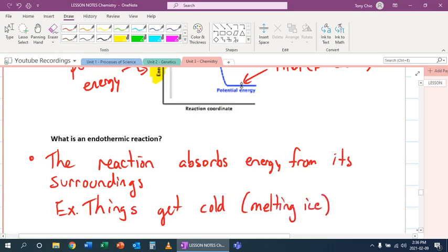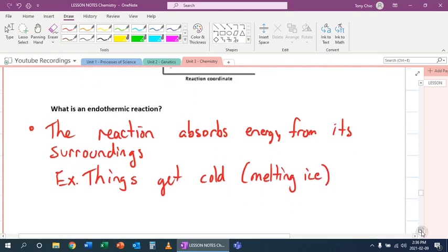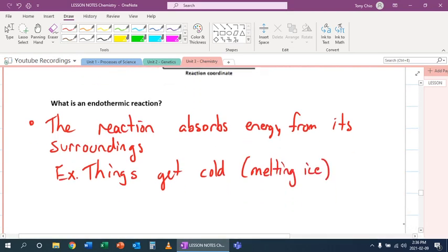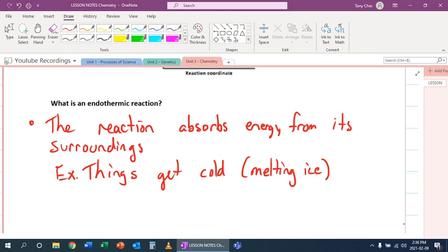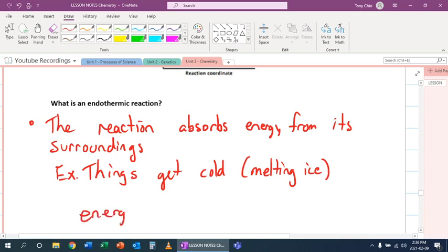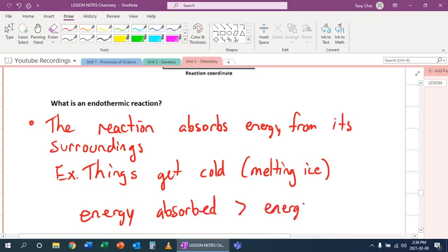Like melting ice. So what's going on when you melt ice is that you're actually putting your hand on the ice. And the ice is actually absorbing the energy from your hands to melt it. As that's happening, your hands get cold. That's what we're talking about here. That the energy is getting absorbed from its surroundings. So what's going on this time is that energy absorbed during these reactions is greater than energy released.